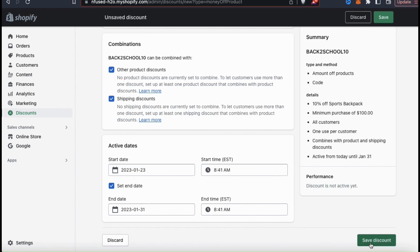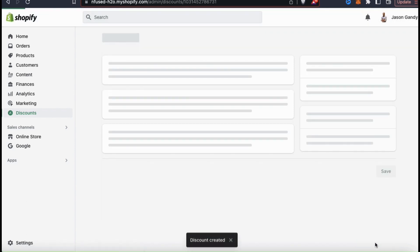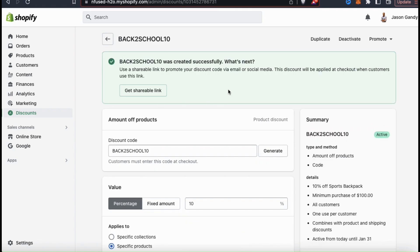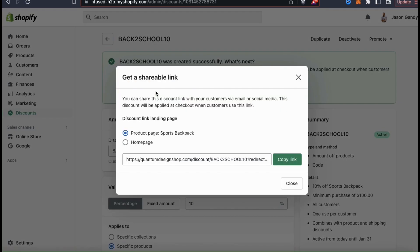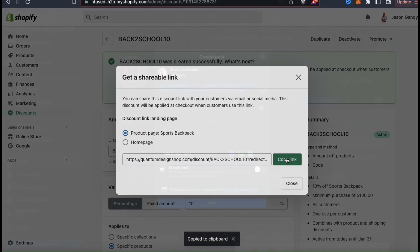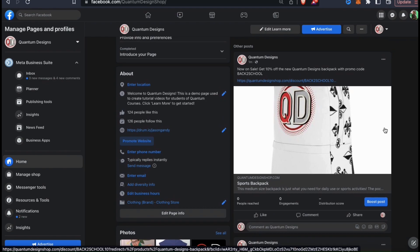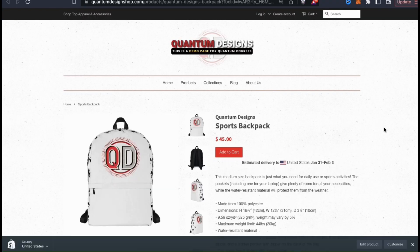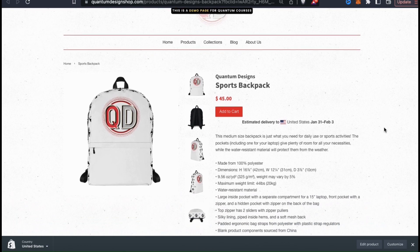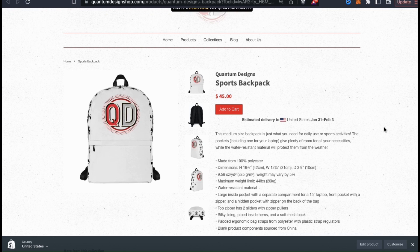Once you finish entering all the details for your discount, look at the right hand side and review your summary to make sure everything is correct. My back to school discount provides customers with 10% off my sports backpack with a minimum purchase of $100, available to all customers but only once per customer, combinable with other discounts, and active until the end of the month. Go down to the bottom right and click on save discount. If you want to email or share your code, use the promote tab or click get shareable link to copy the link and choose whether it lands on your product page or homepage.